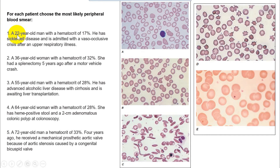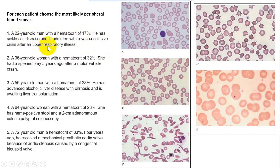Practice question: A 22-year-old man with a hematocrit of 17, with vaso-occlusive disease and sickle cell anemia — the peripheral smear shows sickling of cells. Sometimes questions give both a case description and a peripheral smear image. We will talk about sickle cell disease in detail later.